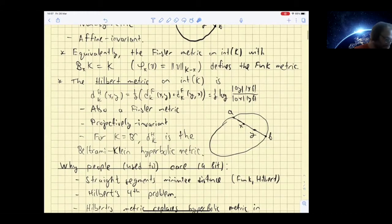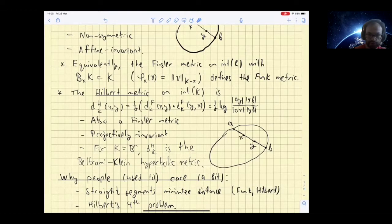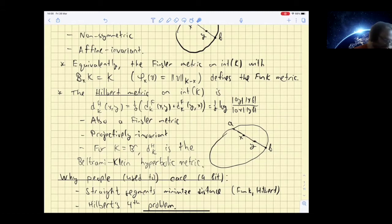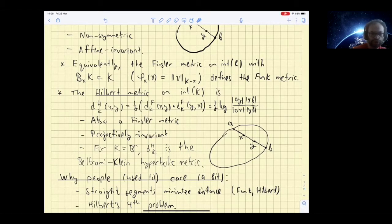The other distance function I want to define is the Hilbert metric, which is nothing else but the symmetrization of the Funk metric — it's not symmetric, so we just take the arithmetic mean. What you get is: you extend the interval both ways to get points a and b, and then you take one-half the logarithm of the cross ratio of the four points on a line, which is of course a projective invariant. So we end up with yet another Finsler metric giving a projectively invariant distance.